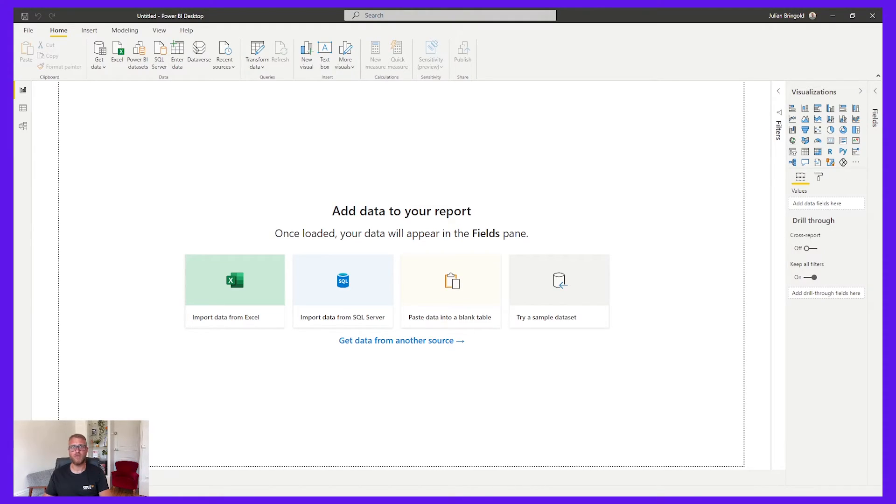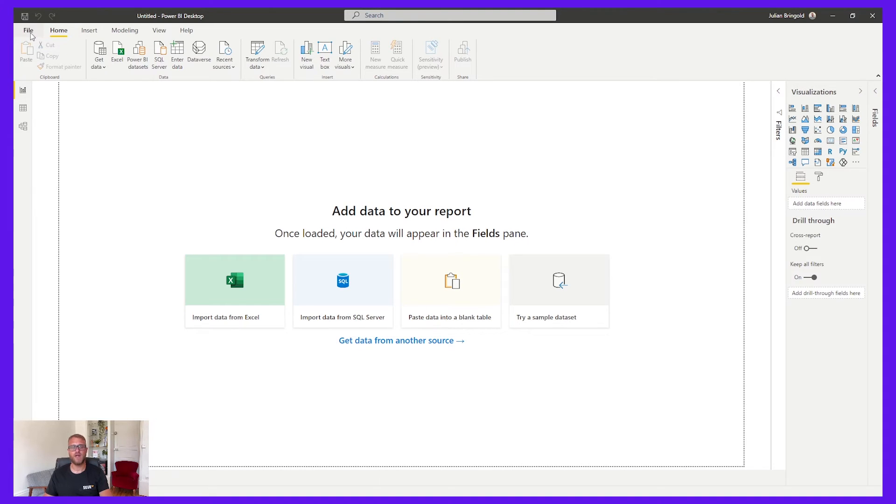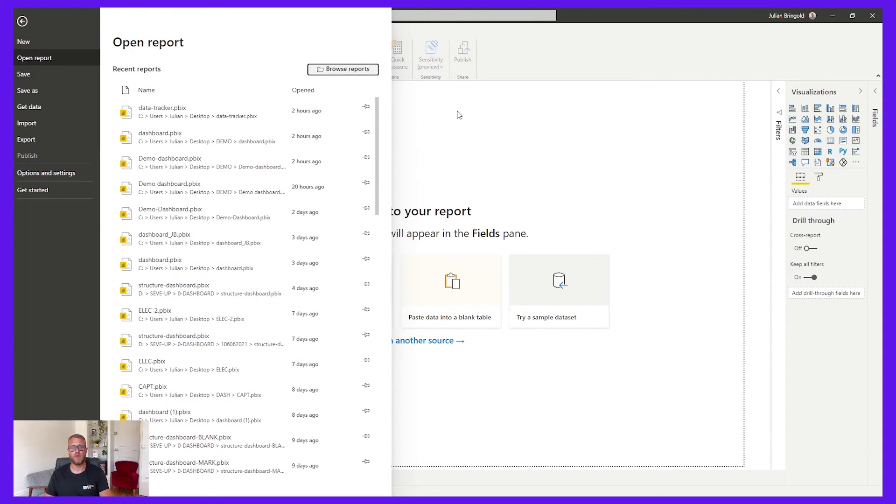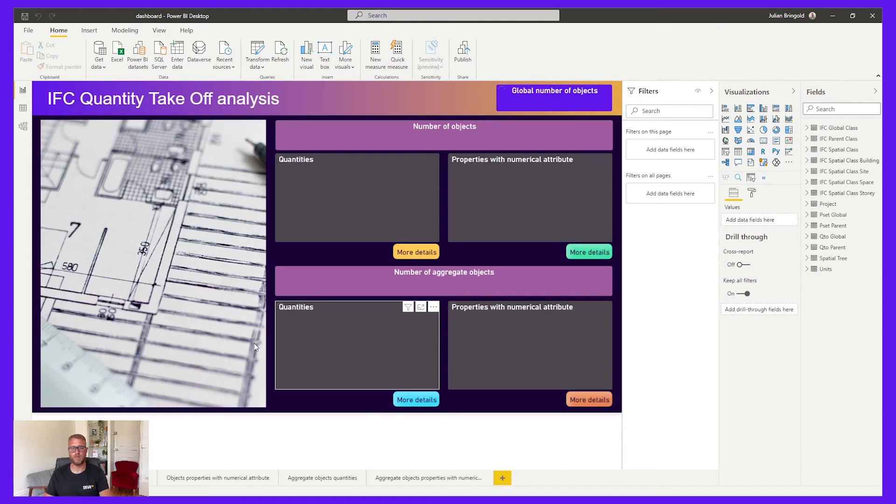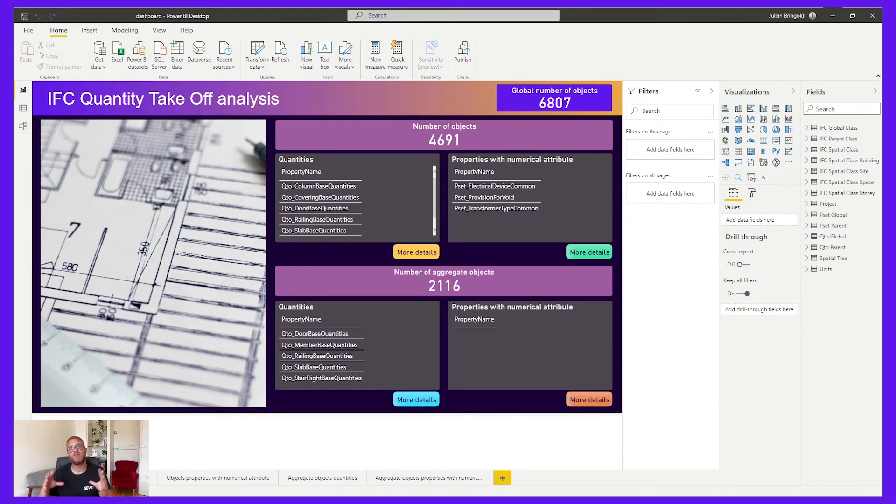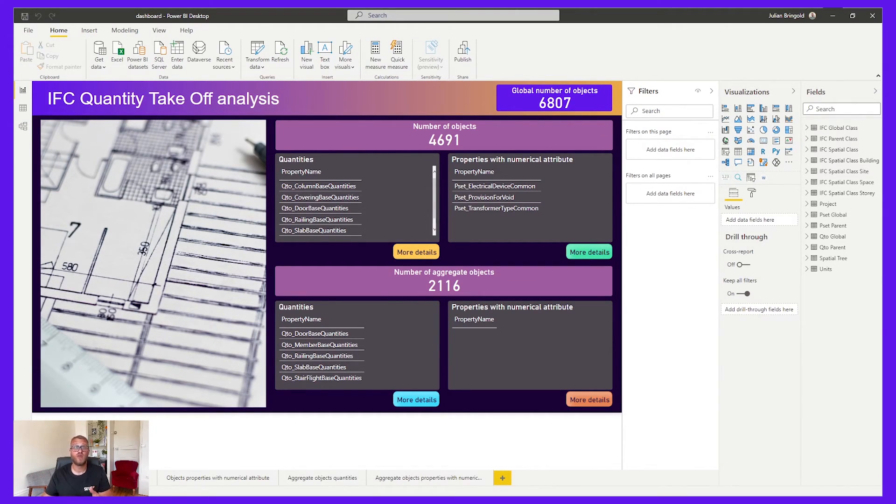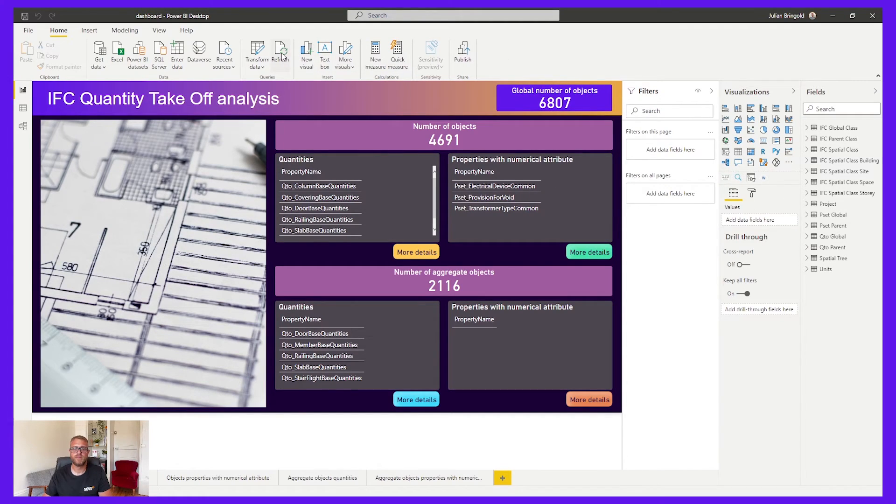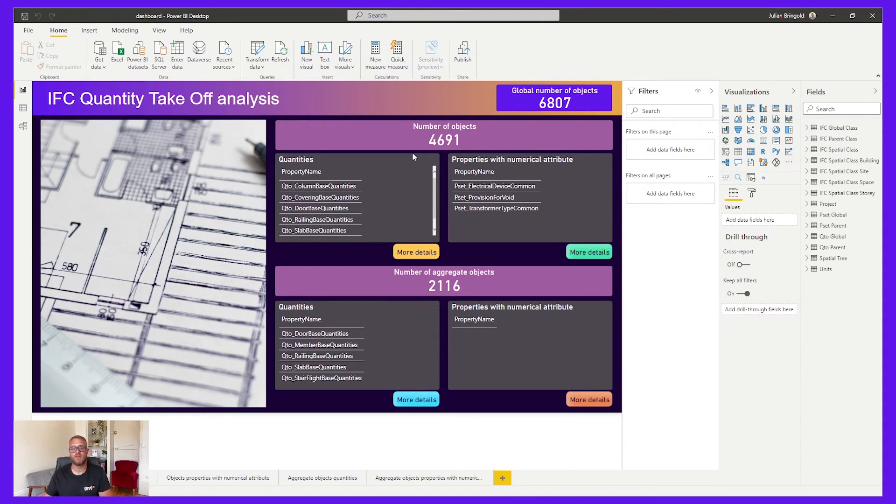Okay, now we are on Power BI software. So first, open the dashboard that you've just downloaded from SaveUp app. So go on File, drag reports, and select the dashboard and open it. You have to be sure that all your data are up to date. So to do that, click on the refresh button. Okay, Power BI is doing the job. Now your data are refreshed.